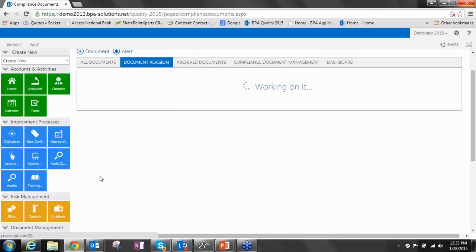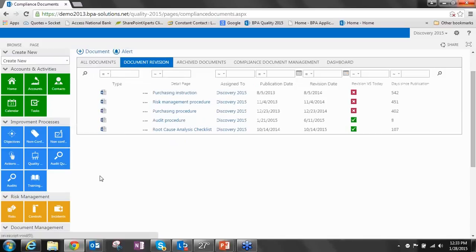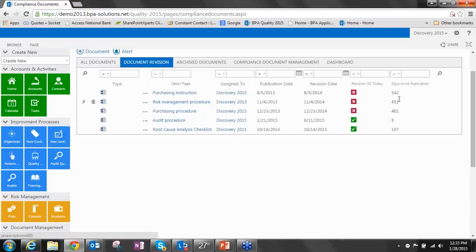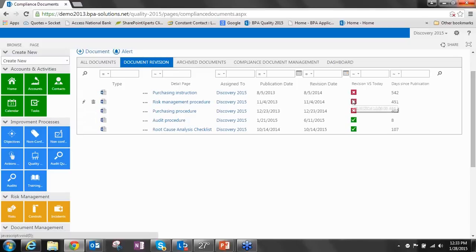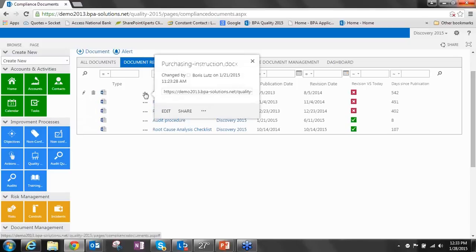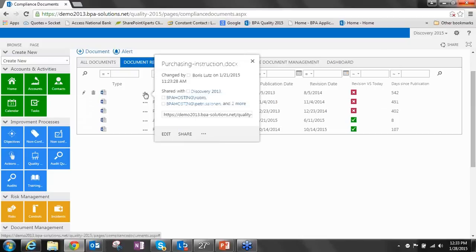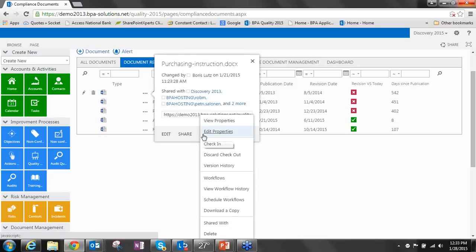If we look at documents that are in revision, another SharePoint view that simply filters documents that are in a revision status, we can see that this view is showing the number of days it's outstanding, the revision date versus today, and the like.